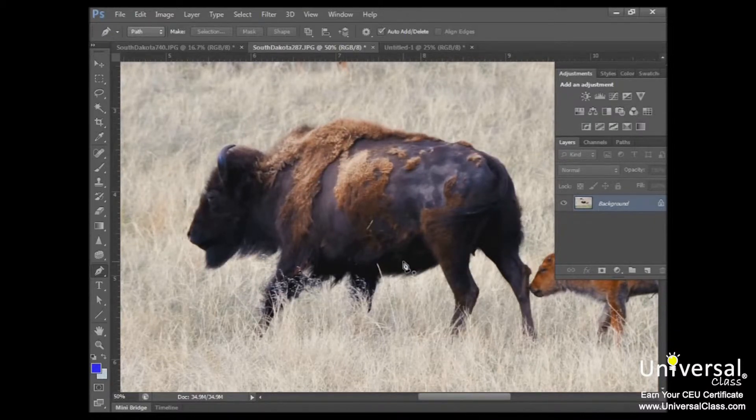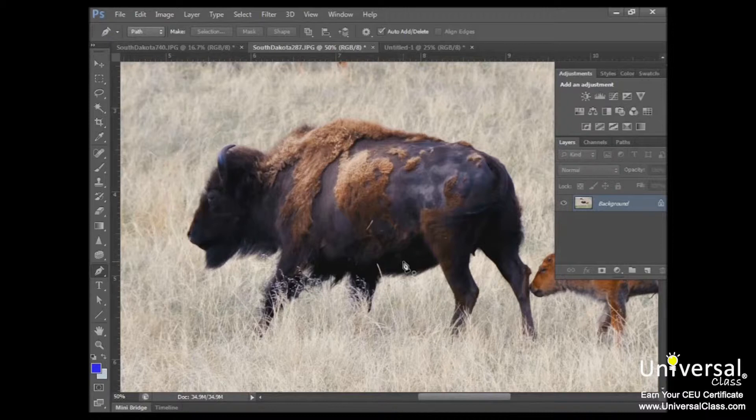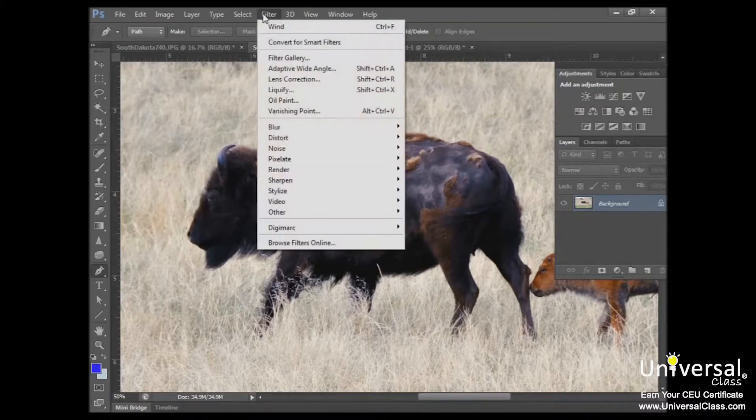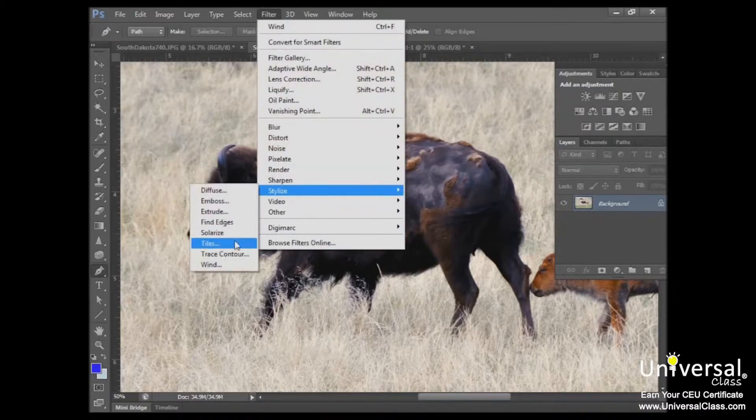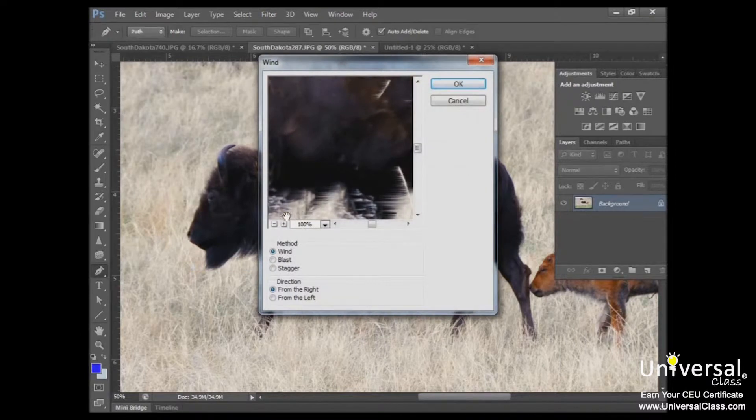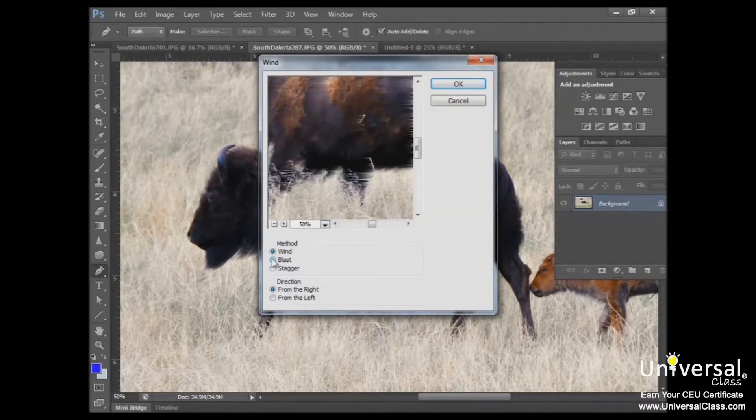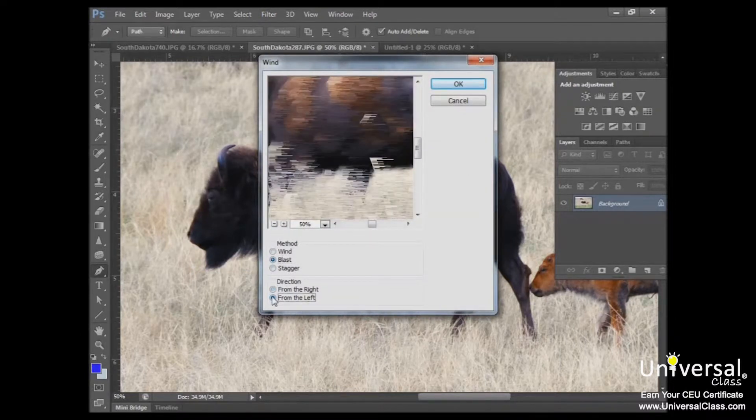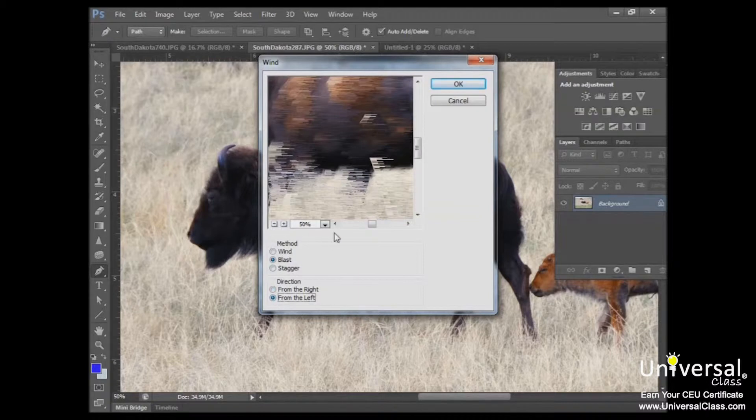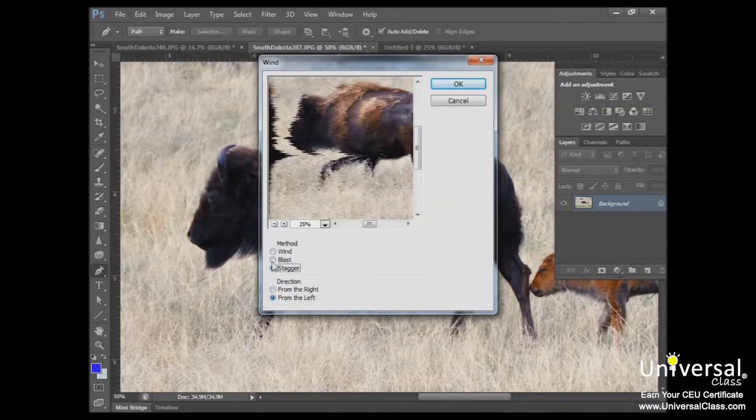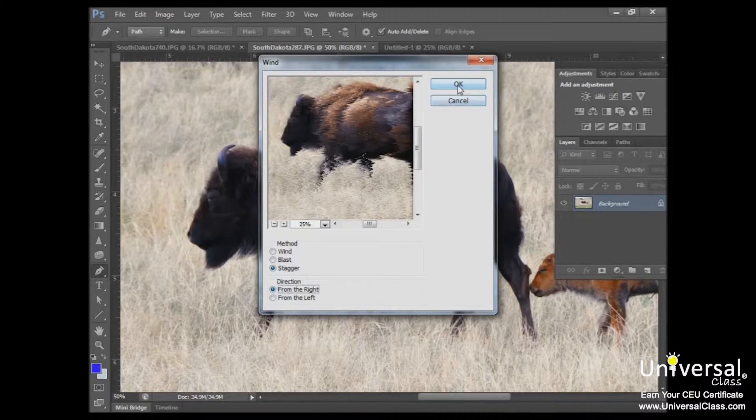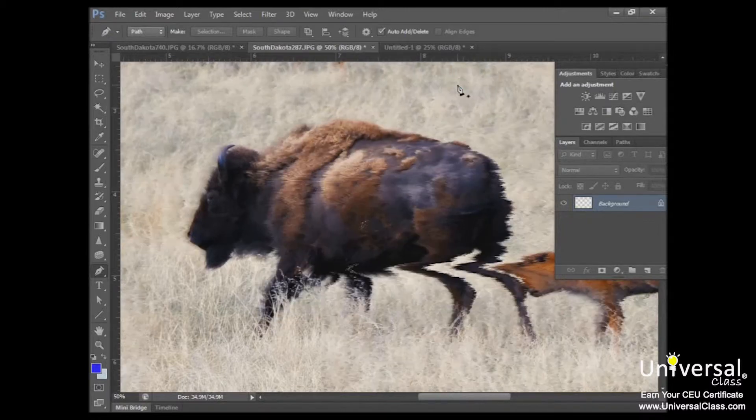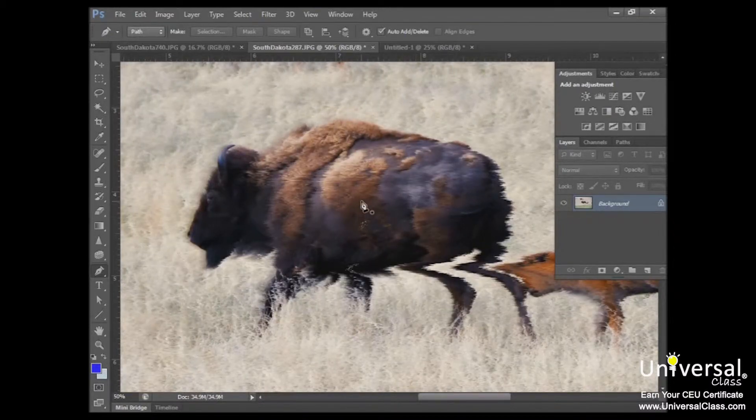Now while some filters will simply take effect as soon as you select them, others may have options that allow you to fine tune the final look. For example, if we go back to that wind filter, we can change the method, we can change the direction, and there are different options that we can choose to get the look that we want. You can see that looks a lot different from how we had it before.